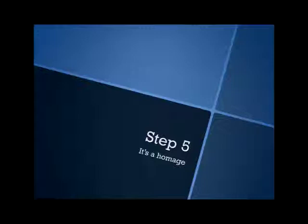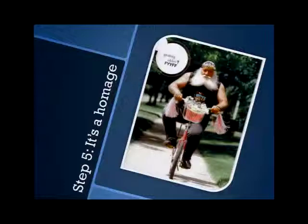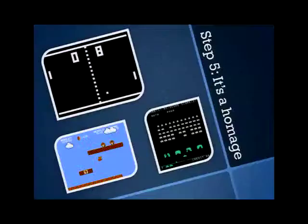So step five, this is where we actually really start making your first game, is to essentially copy it. Copy it from another game. An older game preferably.